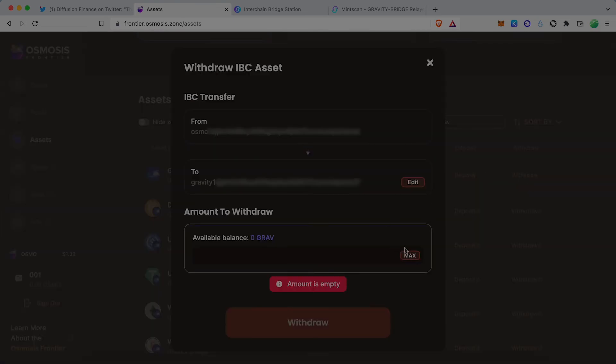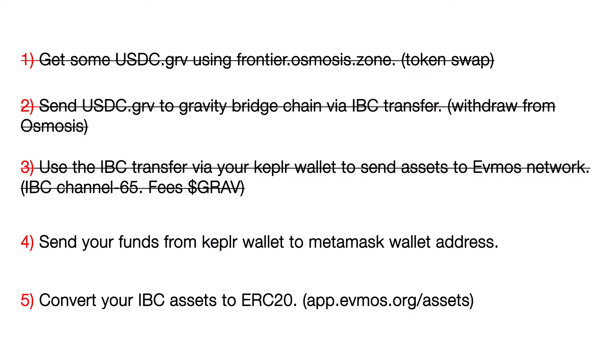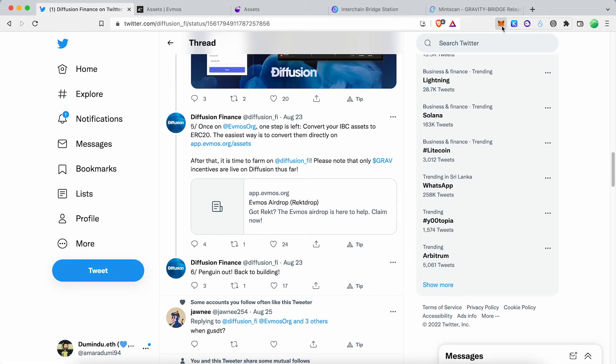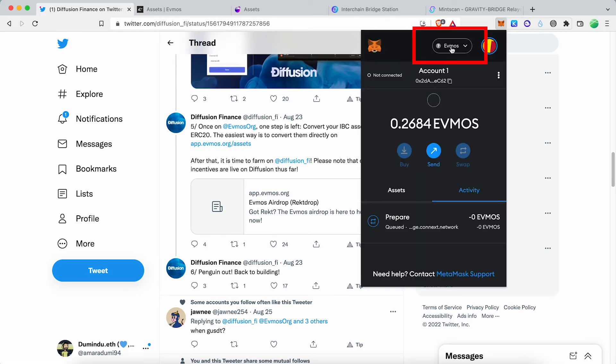Now our Gravity USDC is in the EVMOS network. The next step is sending Gravity USDC to MetaMask Wallet address before converting it to ERC20.